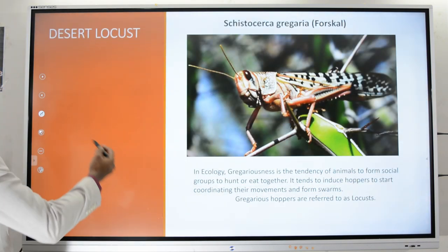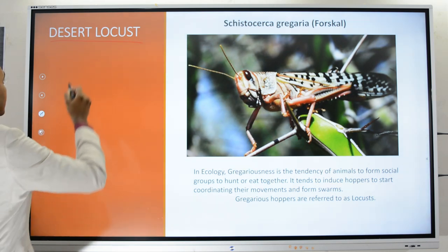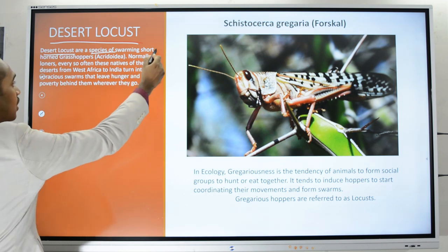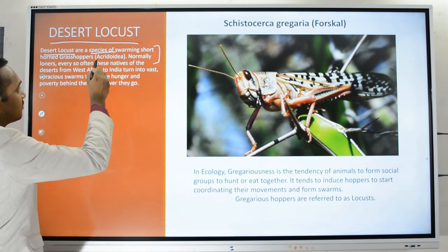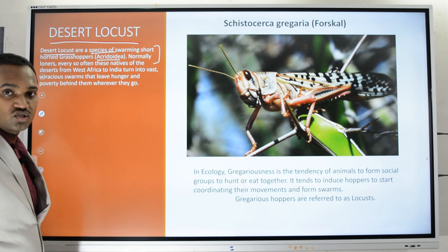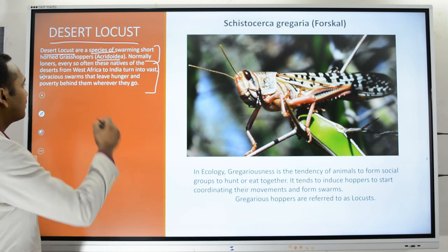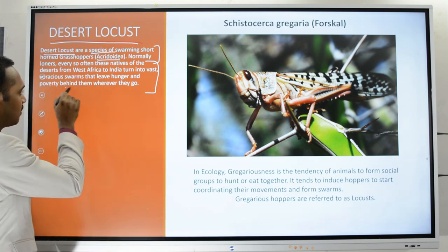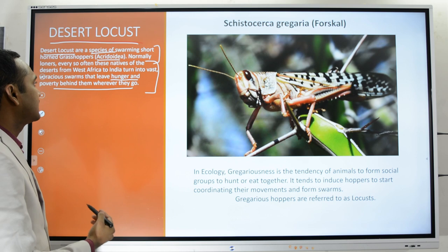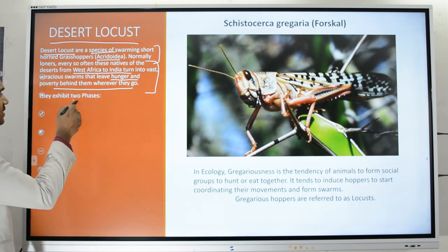The locust of our concern is the desert locust. Desert locusts are species of swarming short-horned grasshoppers belonging to the family Acrididae. Normally these are loners — they live in solitary — but very often they form large swarms, and when they do, they leave behind poverty and hunger wherever they go. The extent of the desert locust ranges from West Africa all the way to India.